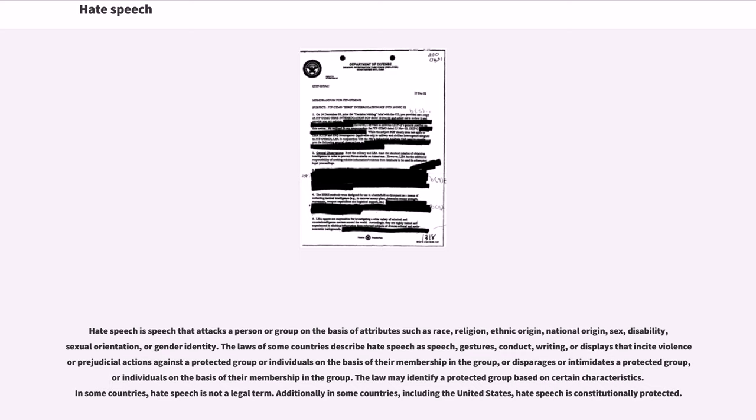The laws of some countries describe hate speech as speech, gestures, conduct, writing, or displays that incite violence or prejudicial actions against a protected group or individuals on the basis of their membership in the group, or disparages or intimidates a protected group or individuals on the basis of their membership in the group.